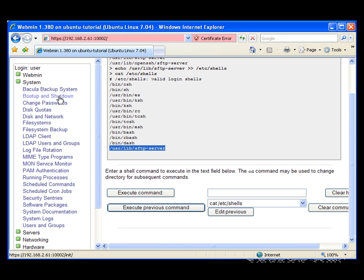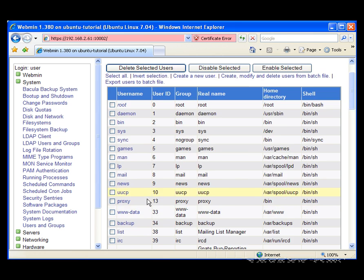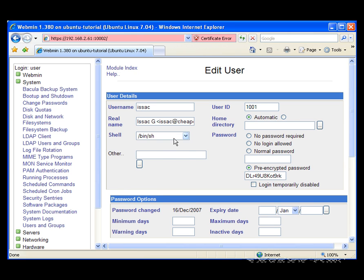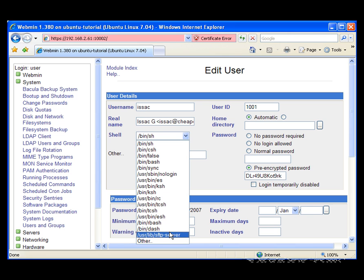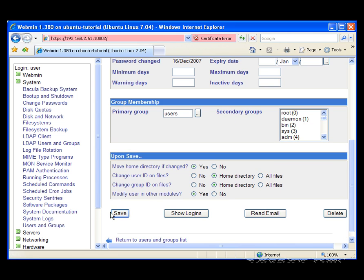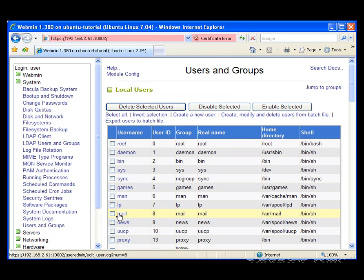So let's close the shell and go back to Users and Groups. When we go into the user settings, we can modify the shell to be /usr/lib/sftp-server. As a matter of fact, for future users we can do this from the beginning. So now we're going to save the user, and user Isaac should only be able to connect to the server using secure FTP.